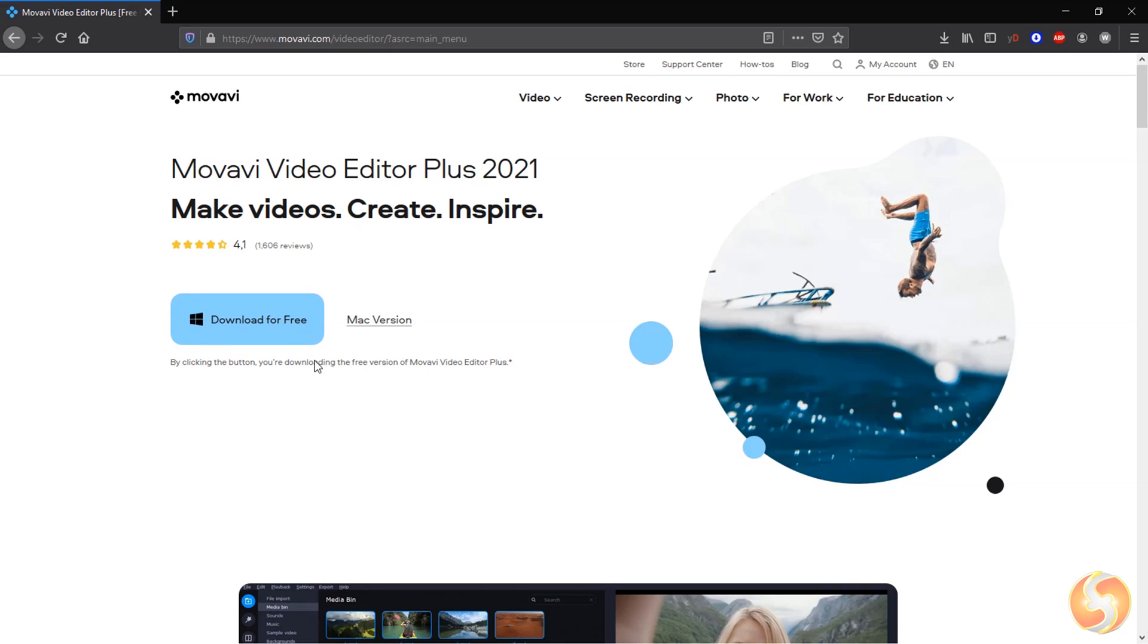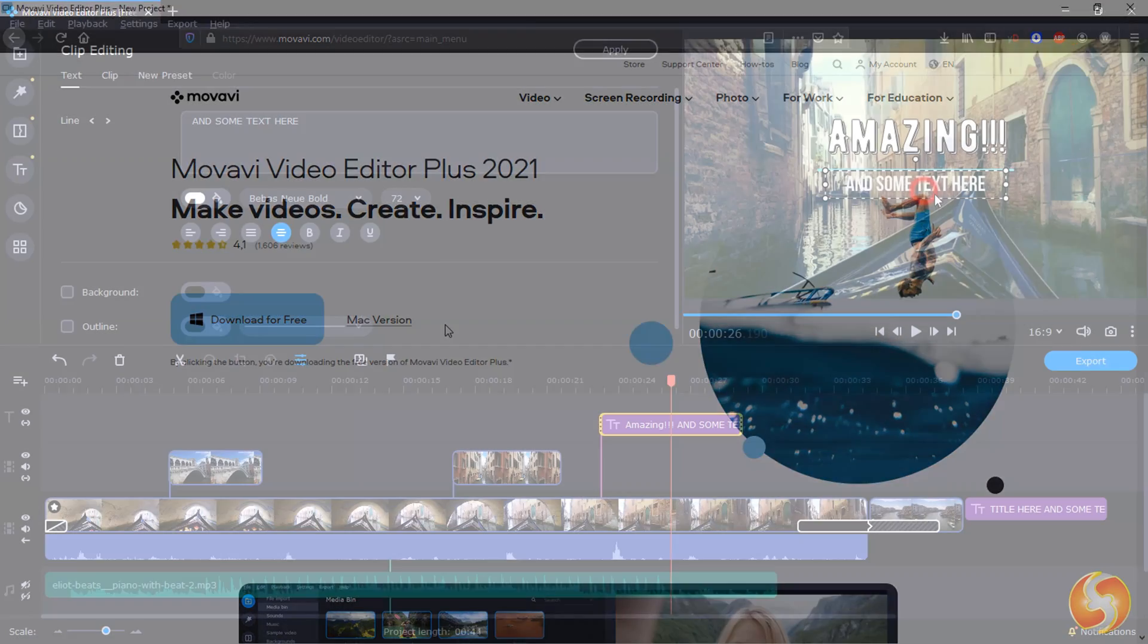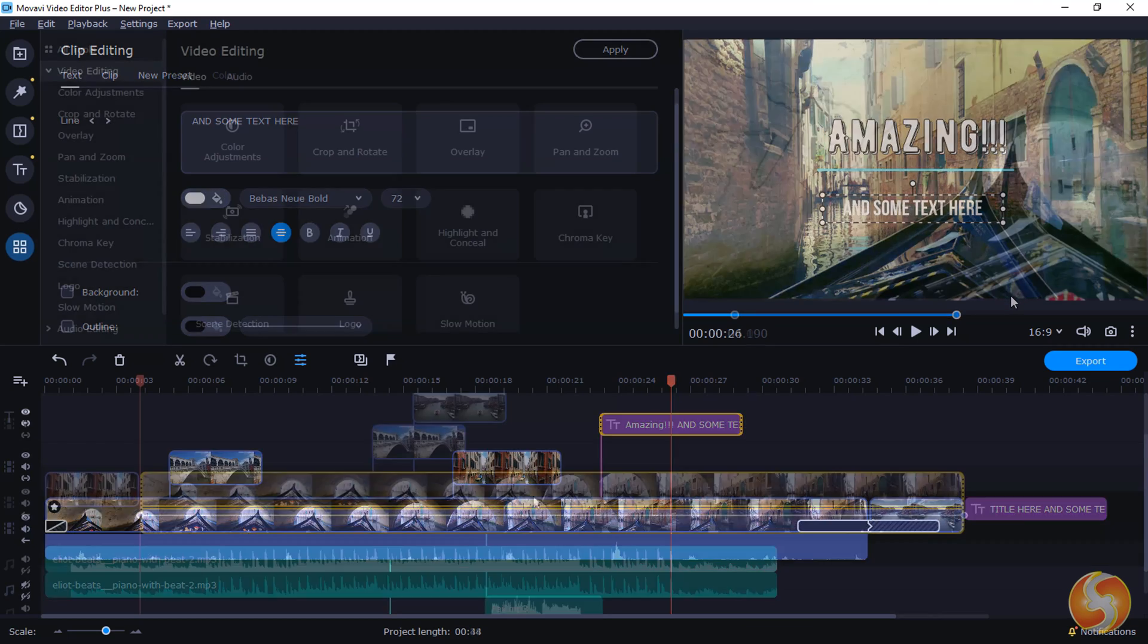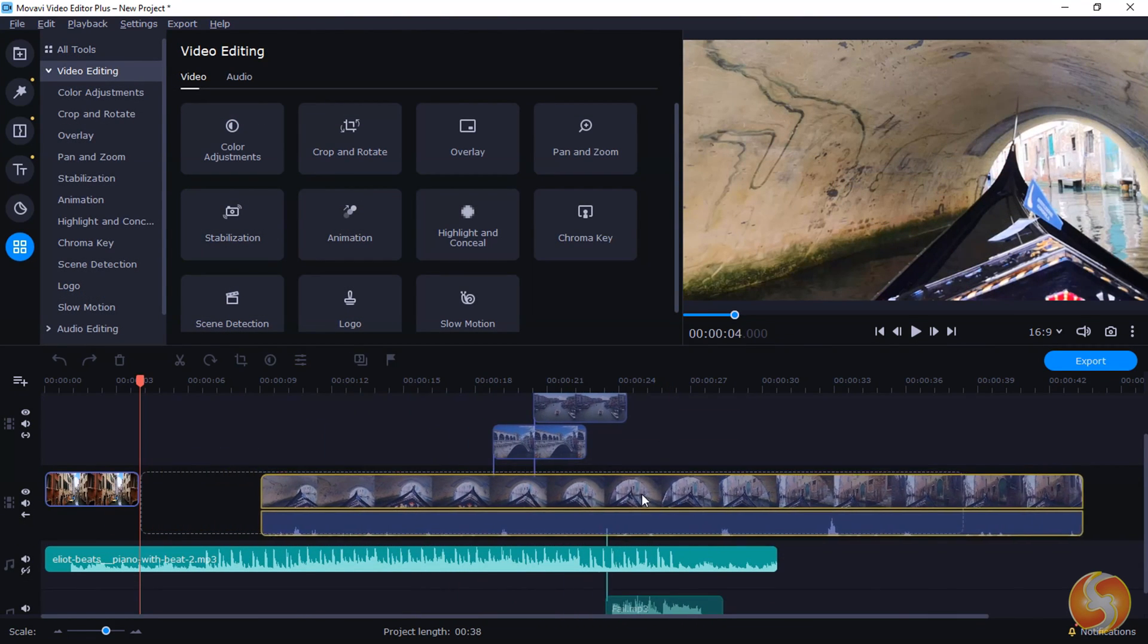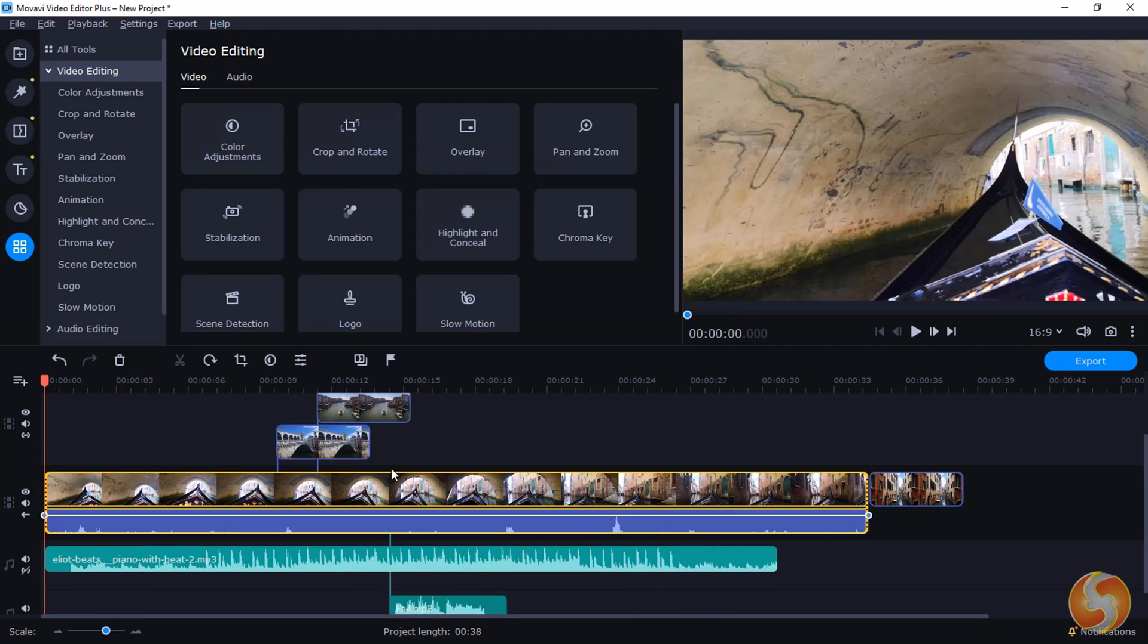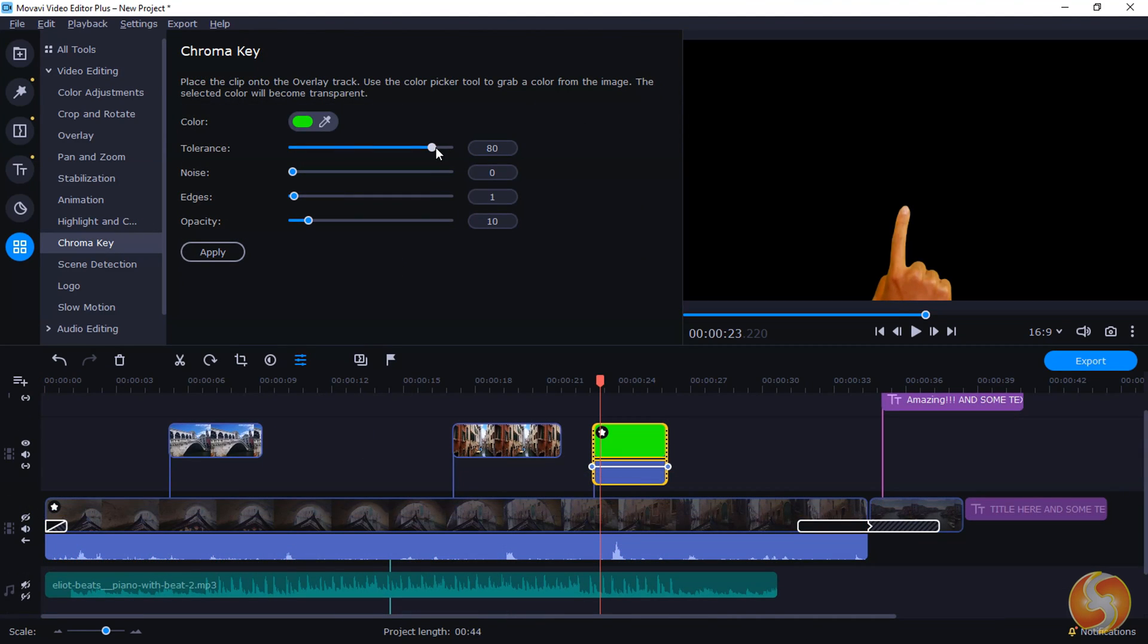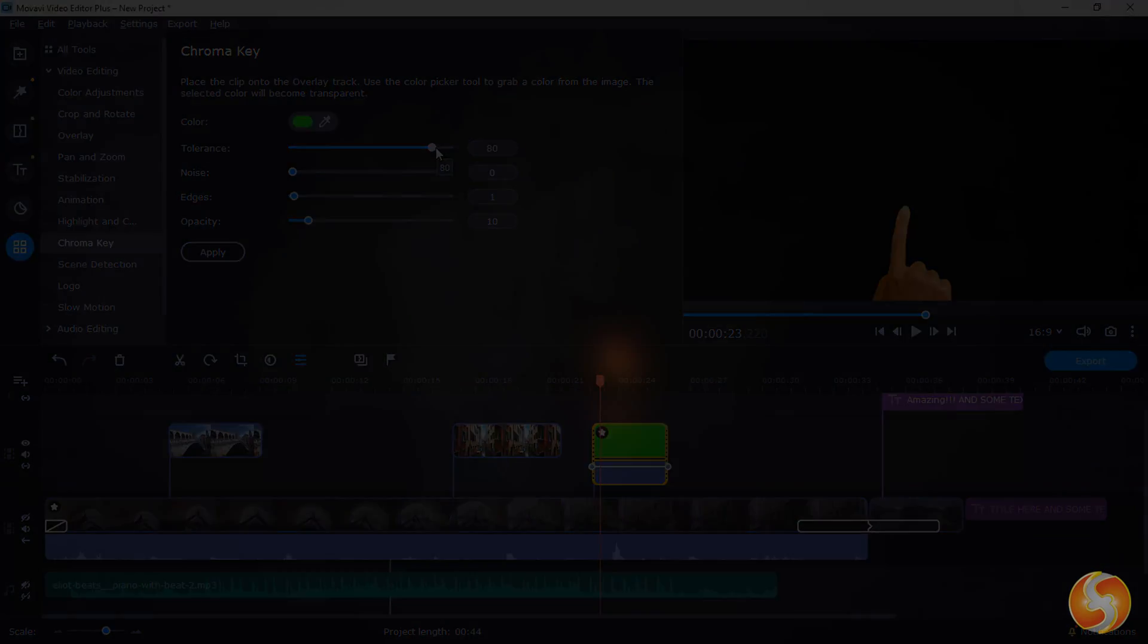Dear all, welcome to this new tutorial dedicated to Movavi Video Editor 2021. In just 12 minutes we will see everything you need to know to start making your own custom video.